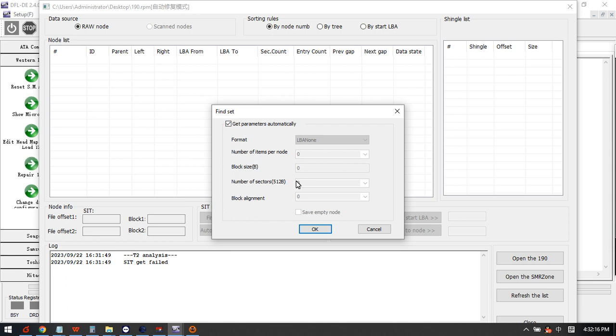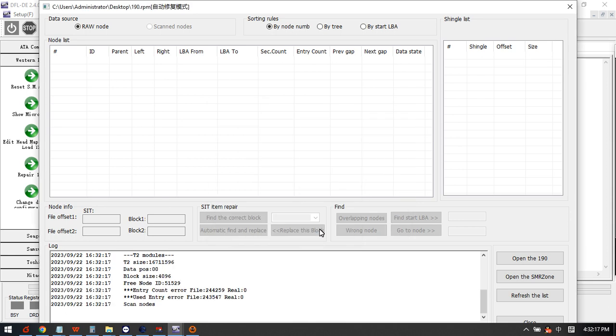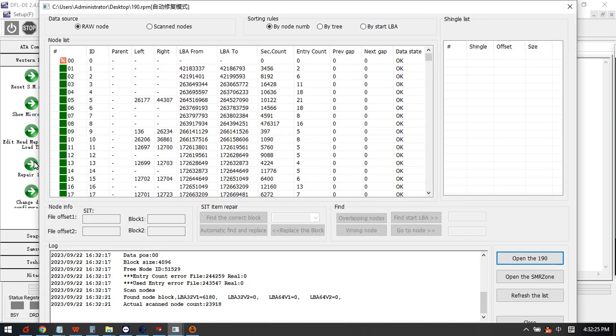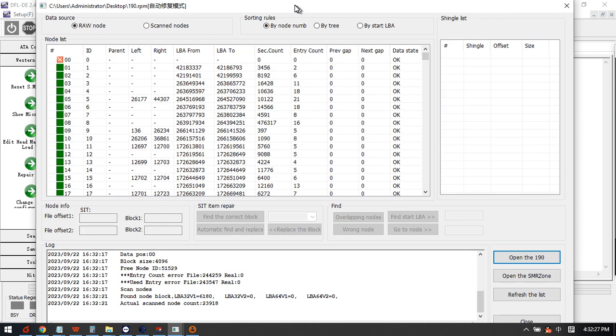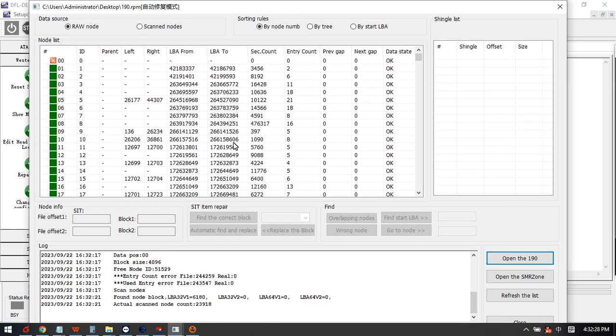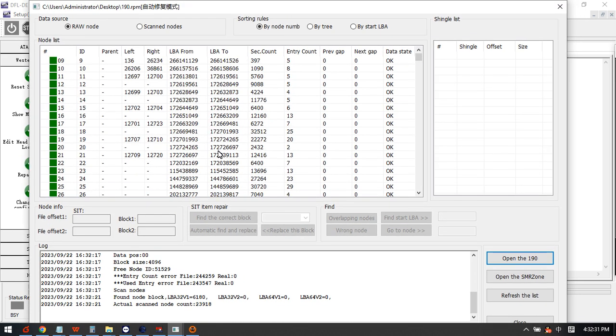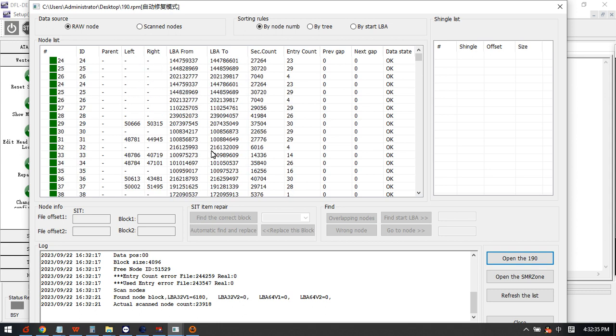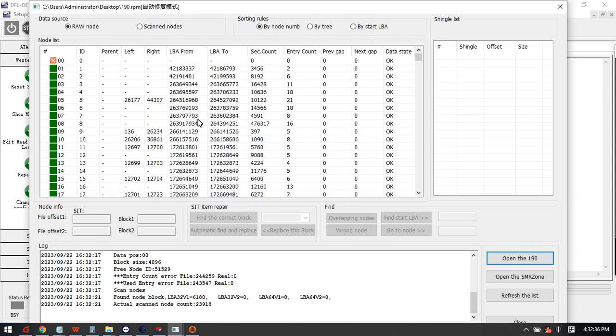Click OK to scan the missing nodes. So this one has scanned nodes found from corrupted module 190.